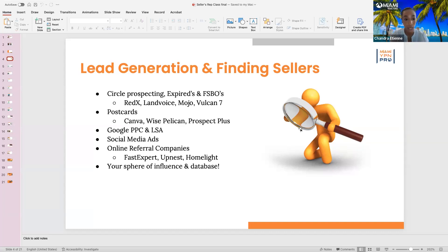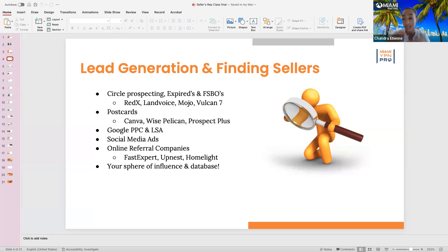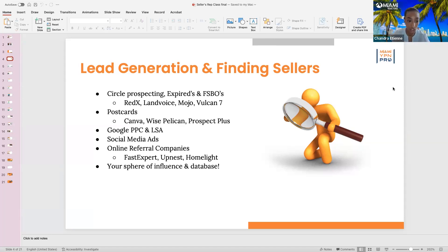For circle prospecting, getting expireds, and for-sale-by-owners, there are services like REDX, LandVoice, Mojo, and Vulcan 7 — they're all pretty similar. I'm not a dialer person so I can't give tips on scripts, but we can get somebody for a class on that. For postcards, I love them — you can use Canva, Wise Pelican, or Prospect Plus, which will design, print, and even mail them for you.